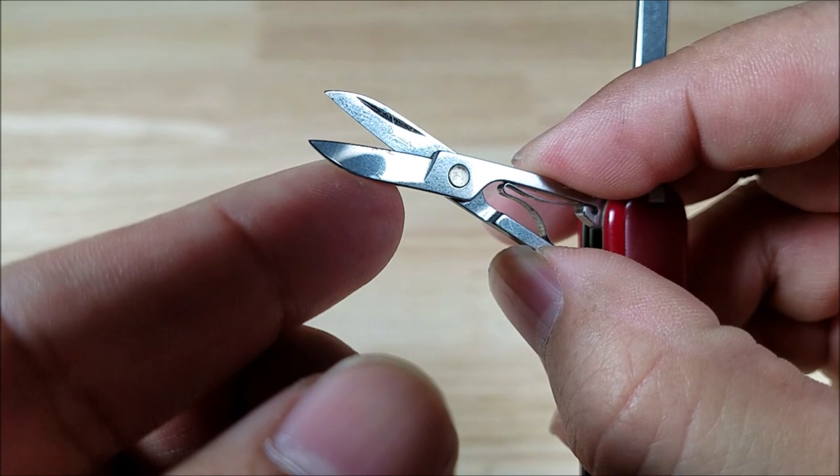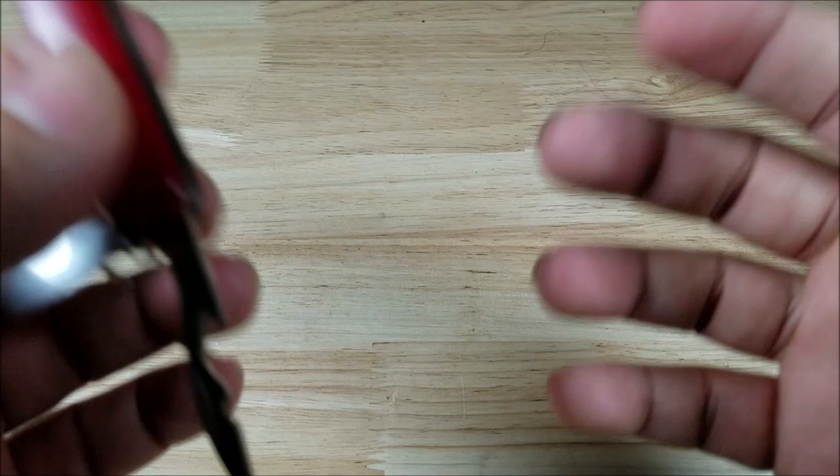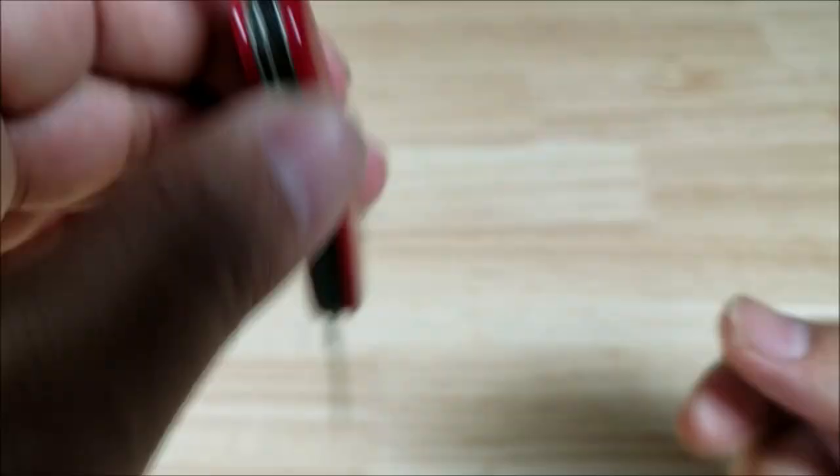And then the nail file, for some reason again maybe I'm getting old, but this fingernail on that finger just seems to keep breaking off. So I do use this file a lot for kind of taking that off there.